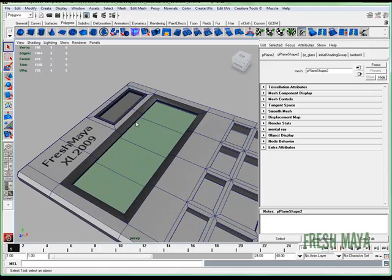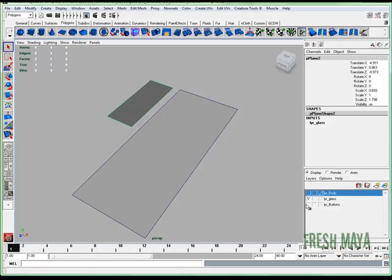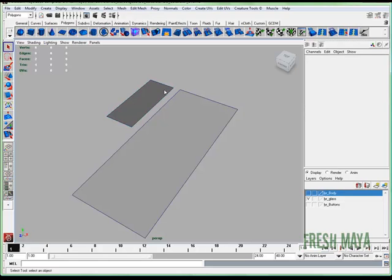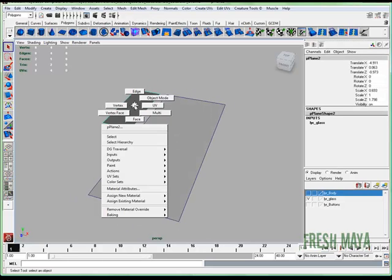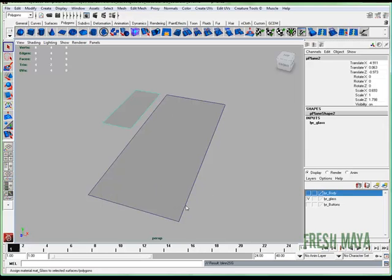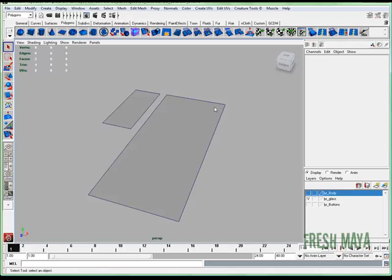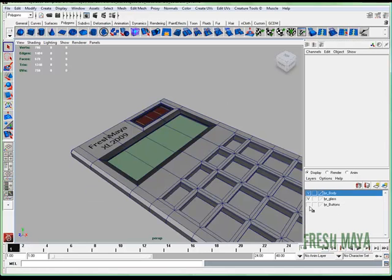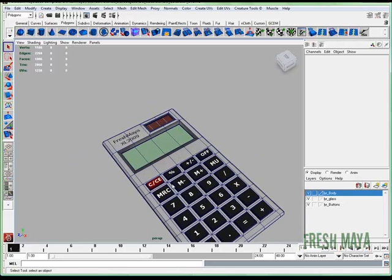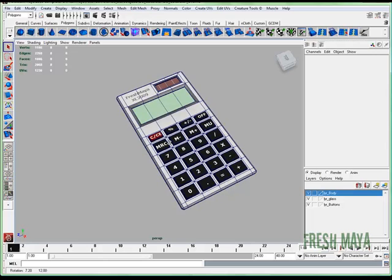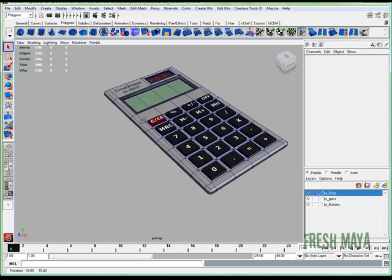Now I'm going to click on this other window. Here, just so you can see a little better, I'm going to hide, just show the glass. So on this one, I'm going to right click, assign existing material, and now I'm going to select material glass that we created. There we go. So now I can bring back all our layers. And there is our calculator with our Fresh Maya Excel 2009 logo on there.